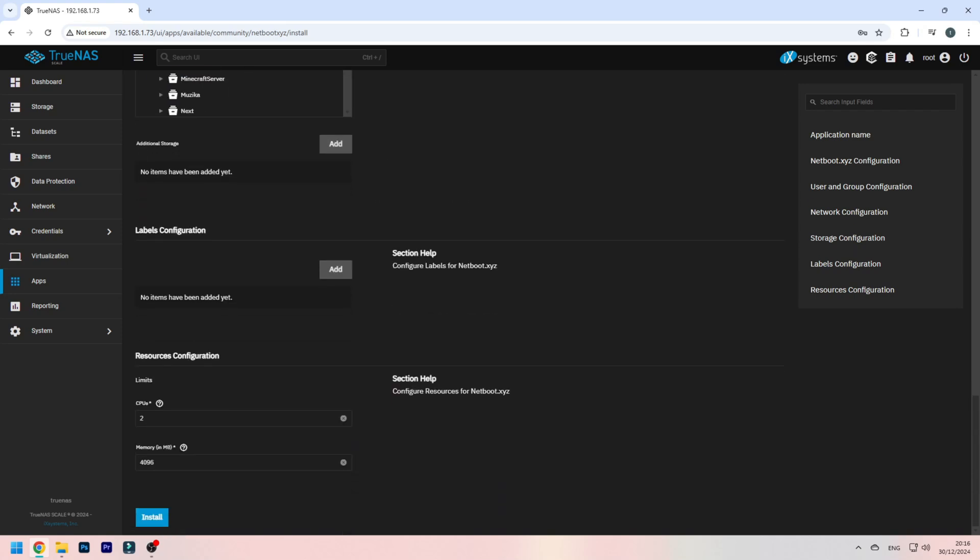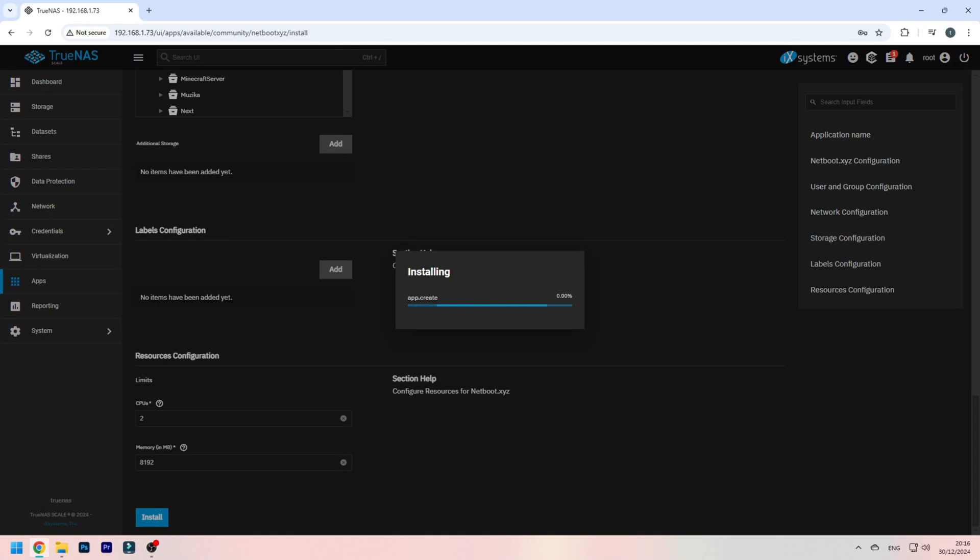But you can also allocate more RAM here. I'm going to allocate 8GB because I know I'm going to need it for live installations. For example, on some Linux distributions, you can just load the operating system from the network without having to install it. It'll be temporary, but at least it's more convenient for trying it out.